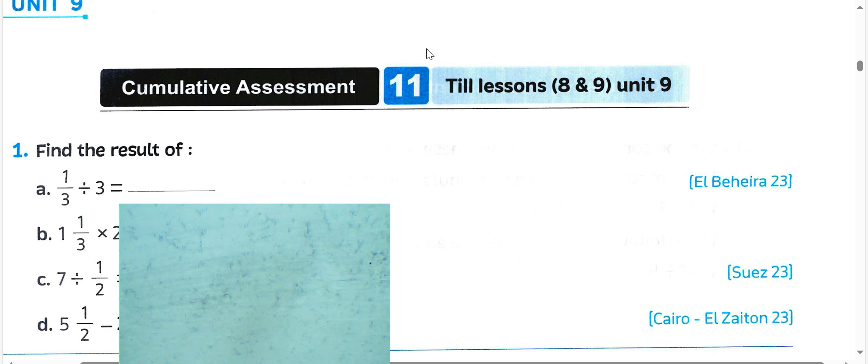Hello my students. Today we'll solve cognitive assessment number 11. This one is unit 8 and 9, unit 9.